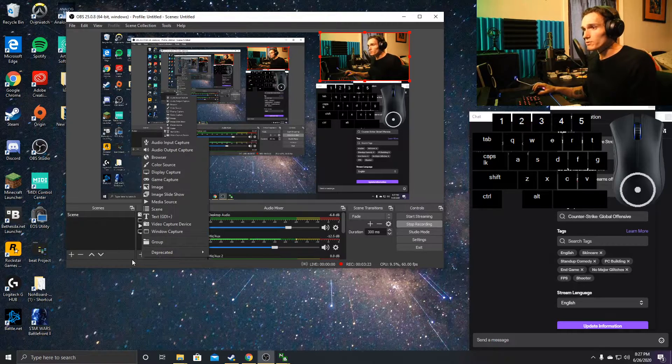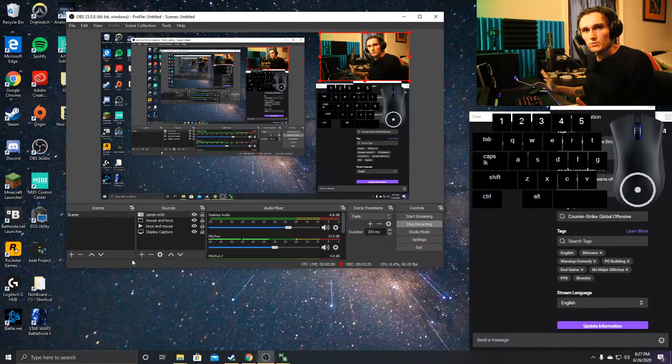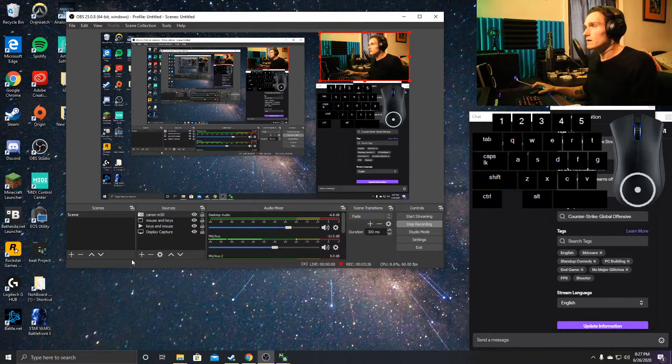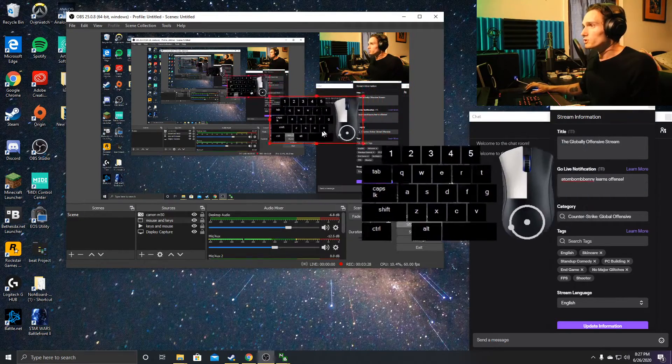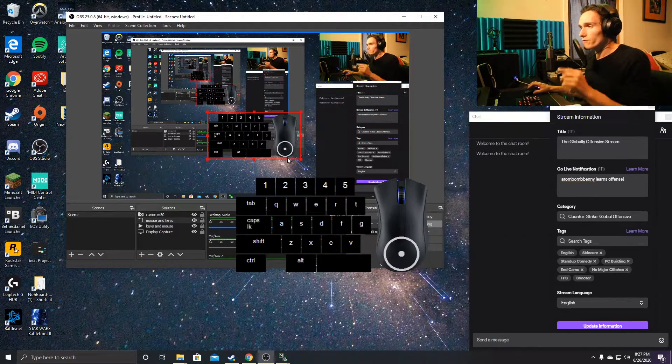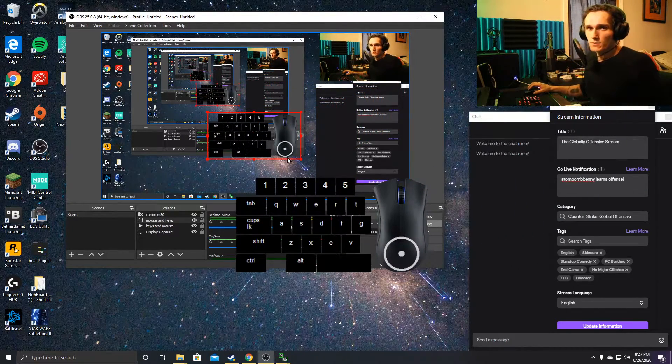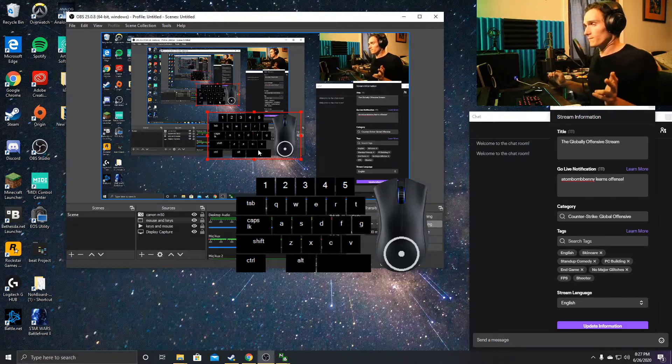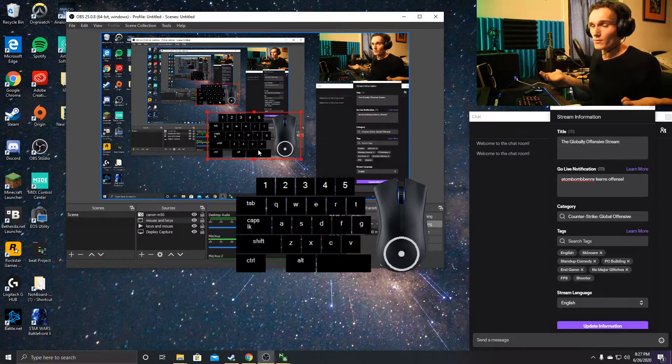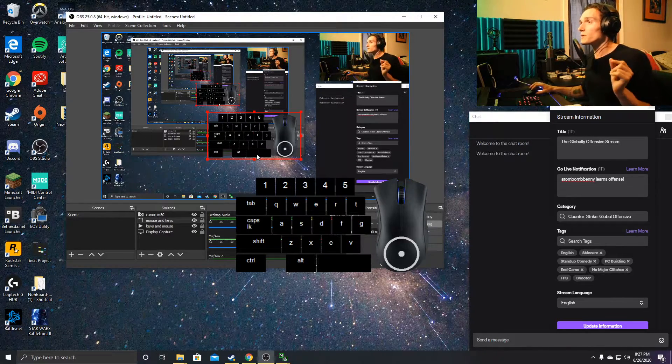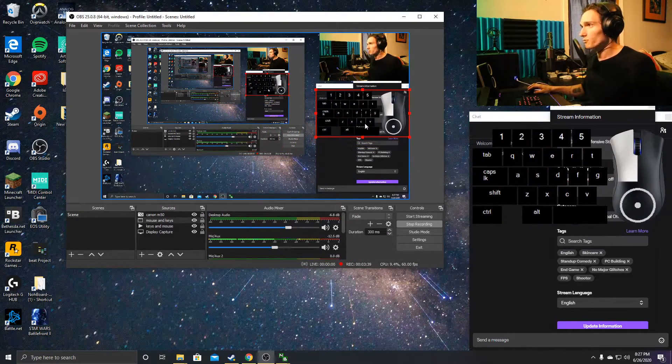If you want, you can rename it to mouse and keys just to keep yourself organized. What will show up is a green version of this mouse. If you want a green background, that's totally up to you, but if you want to make it cleaner, you can use filters.